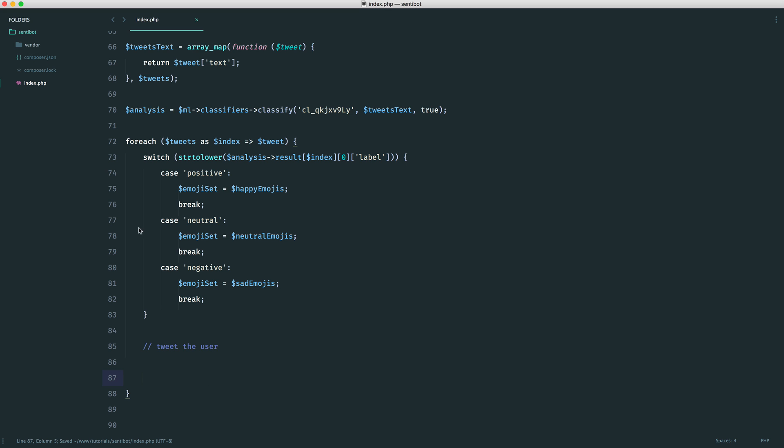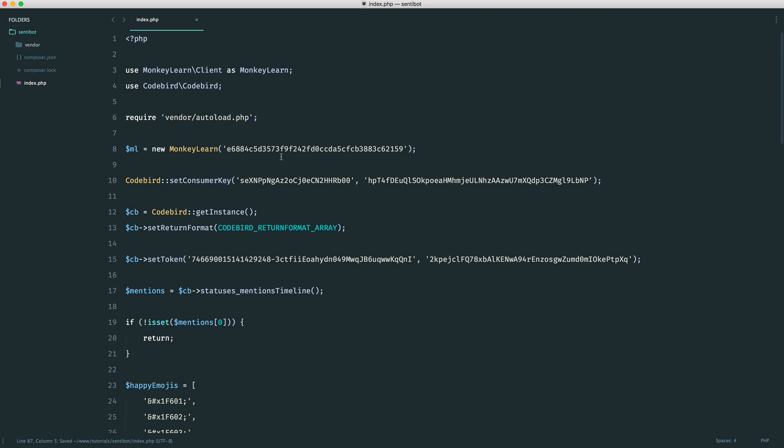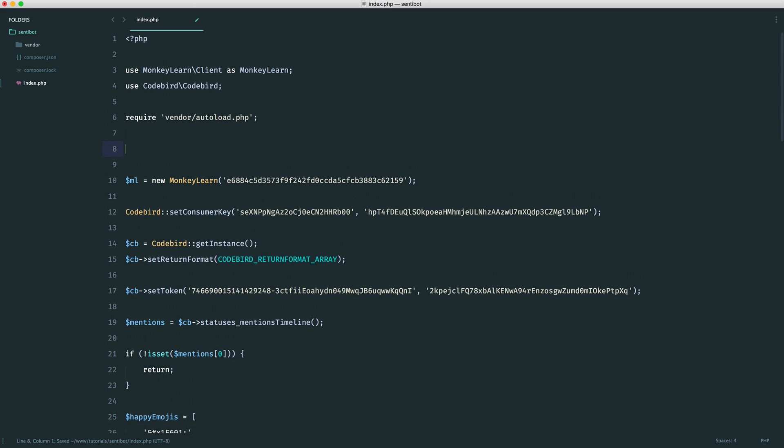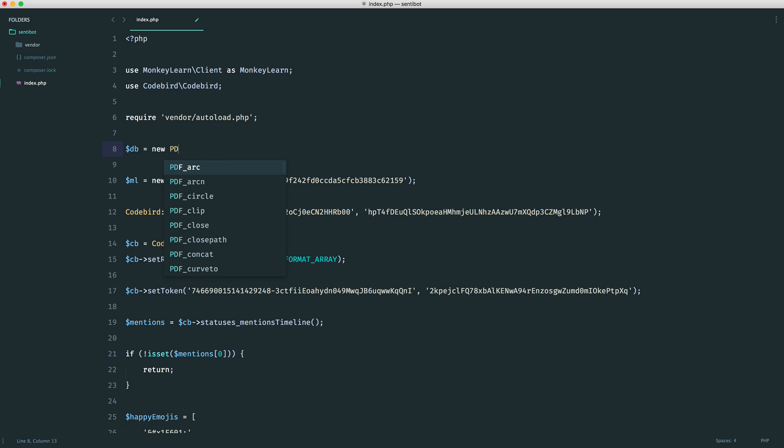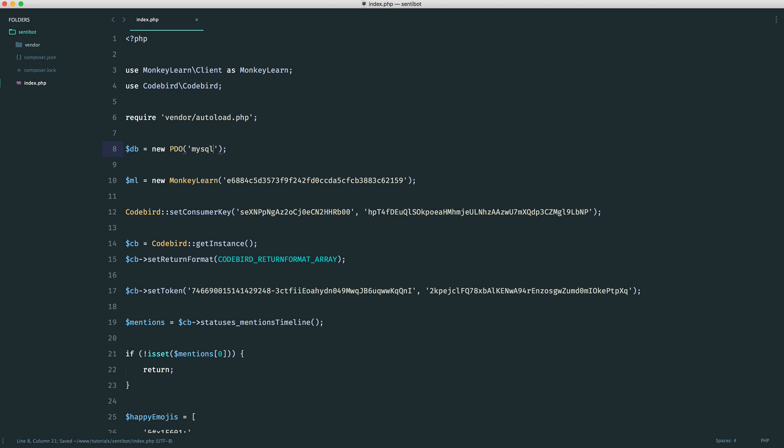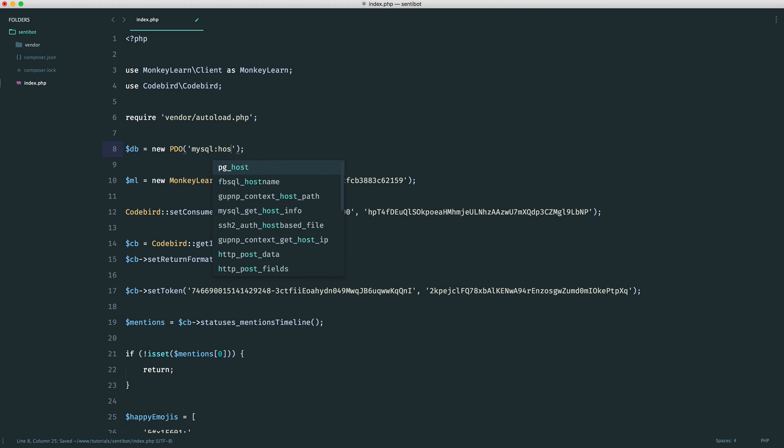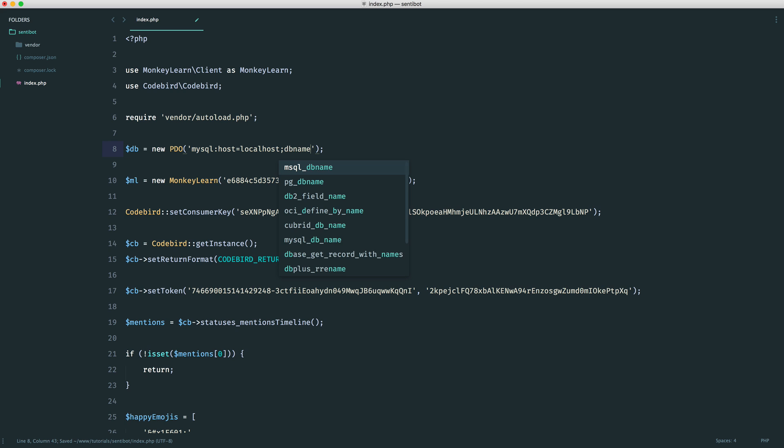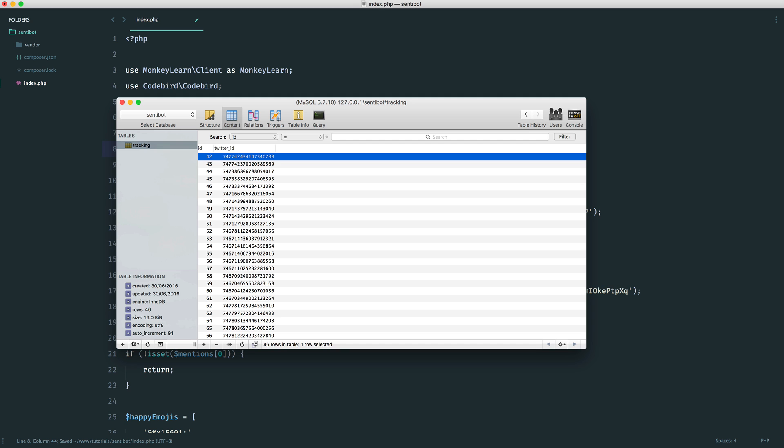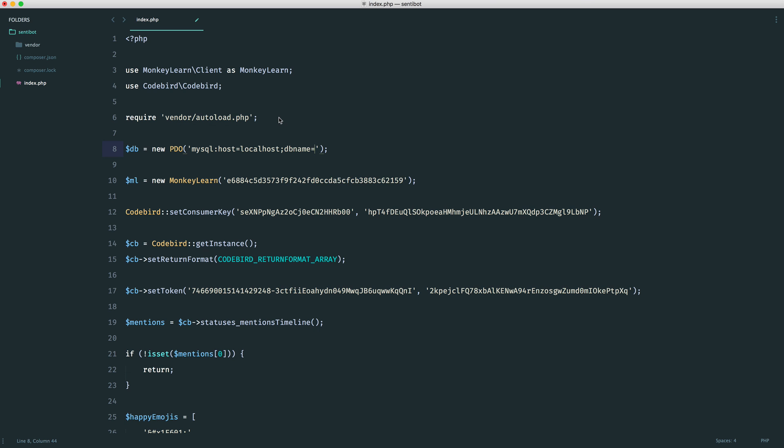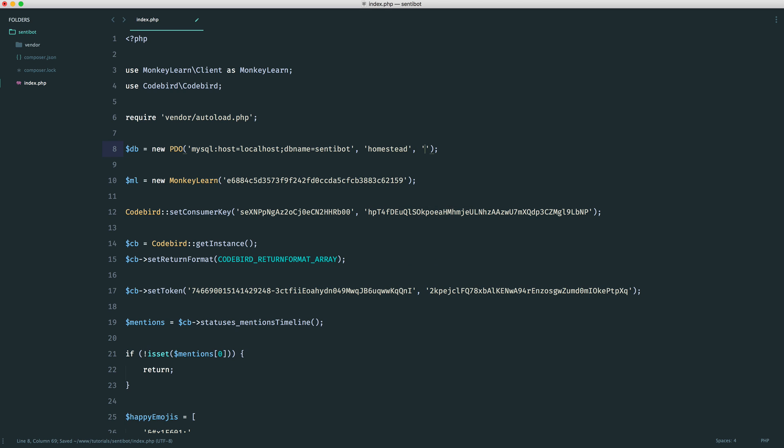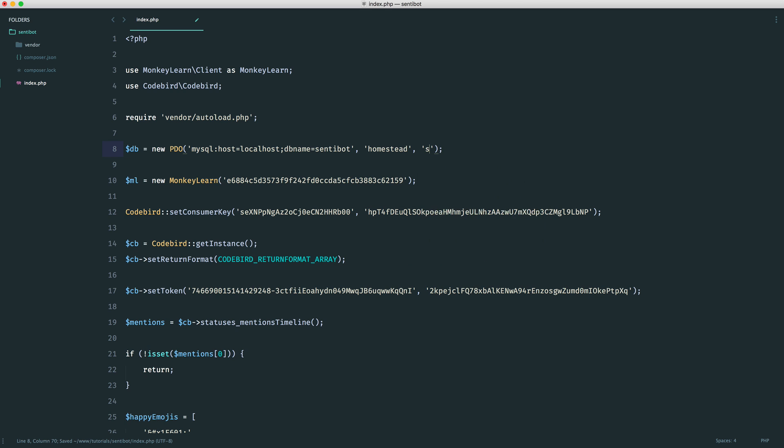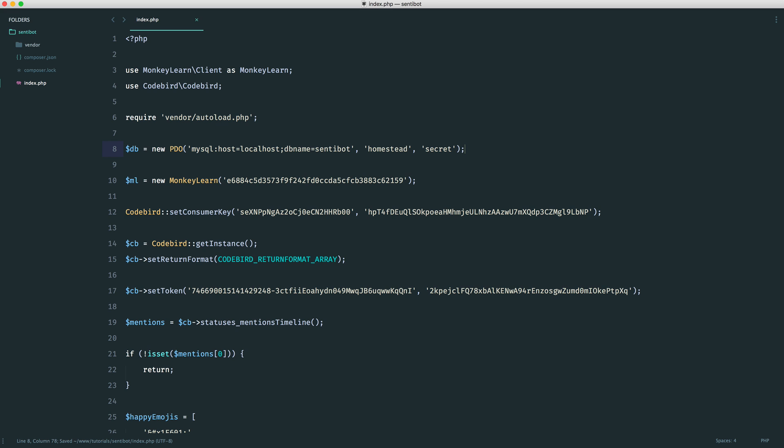So we need to set our database up. So up the top here, I'm just going to use PDO inside of here for now. So I'm going to create a new PDO instance. This is going to be using MySQL. The host is just localhost, and the database name is CenterBot, and we just have a username and a password in here. Pretty straightforward.